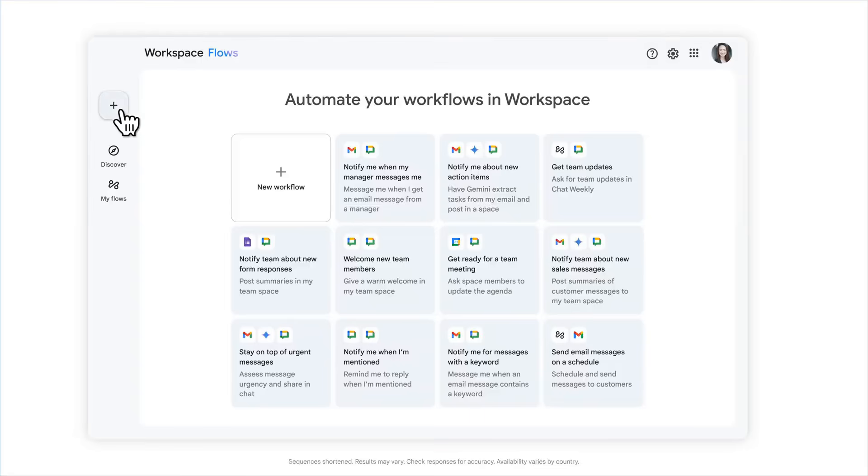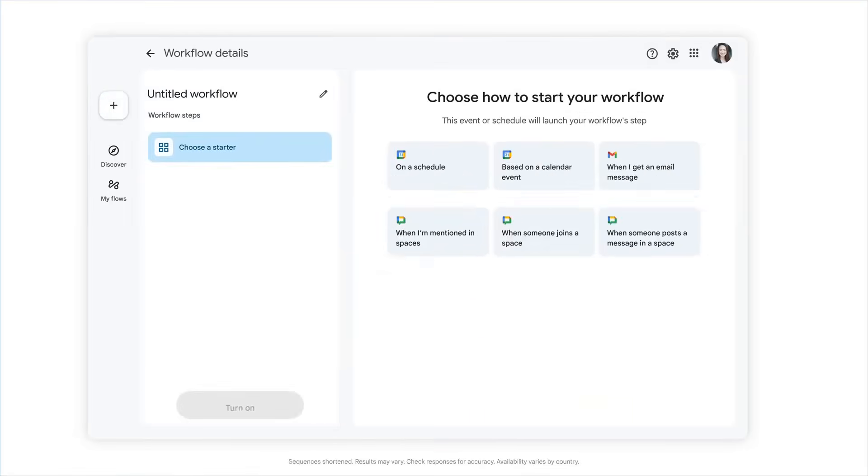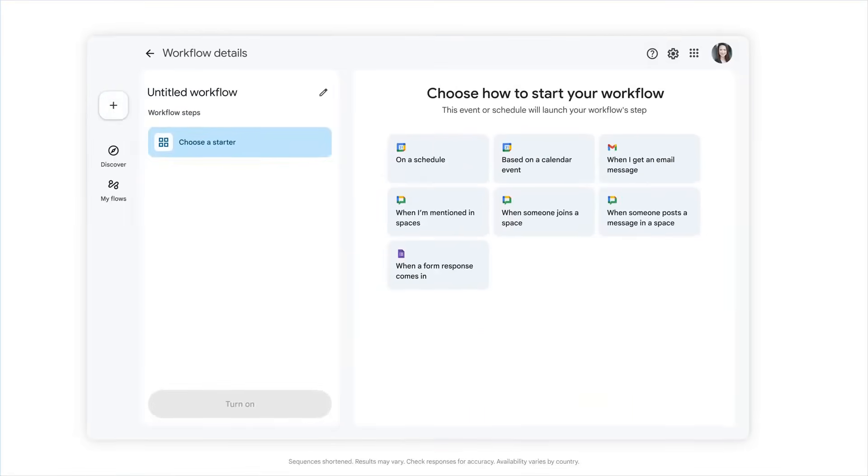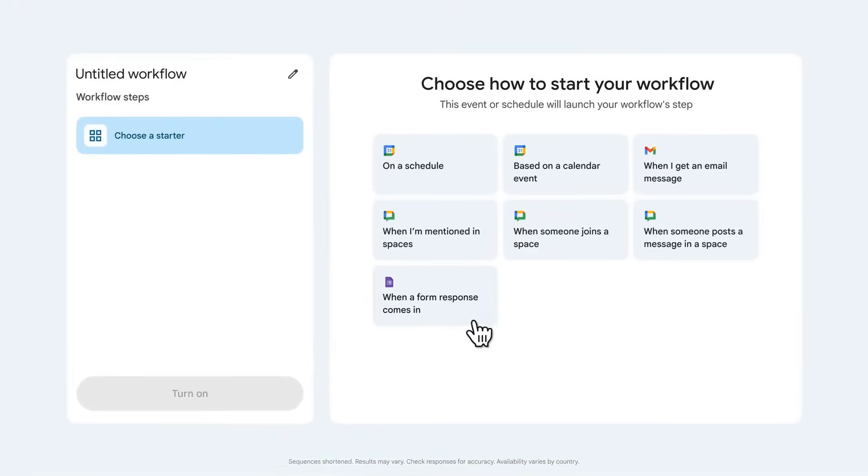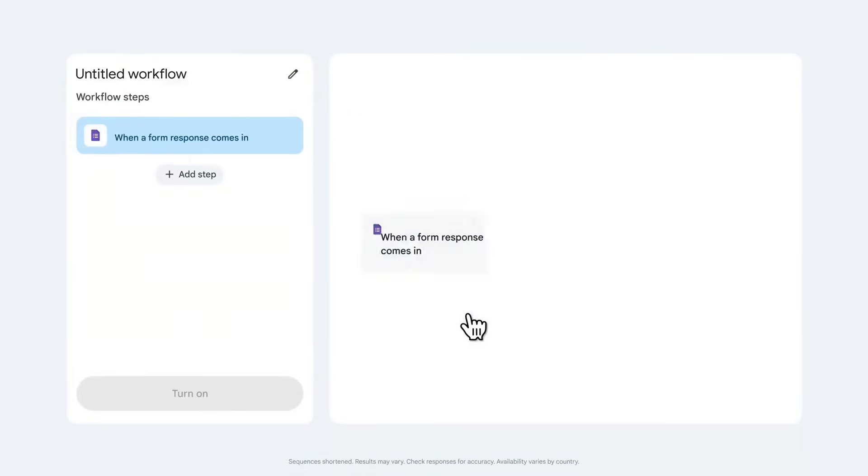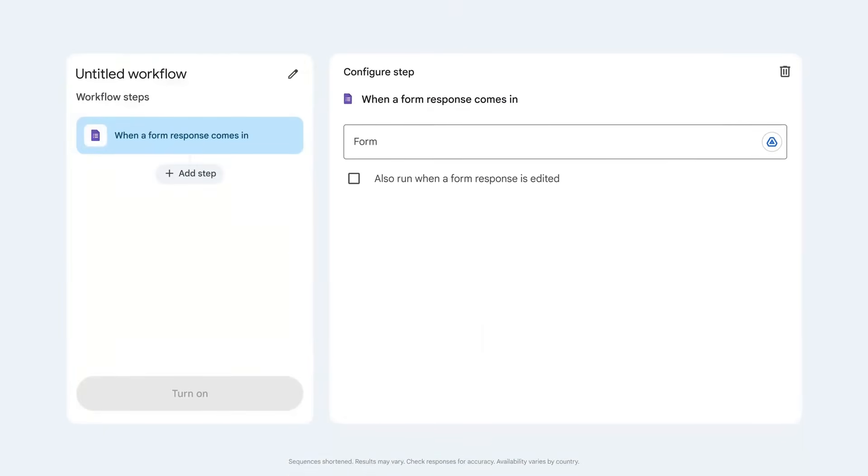Let's start by creating a new flow to keep track of incoming feedback. We'll do that by creating a flow that notifies the team via chat when a form response is submitted.